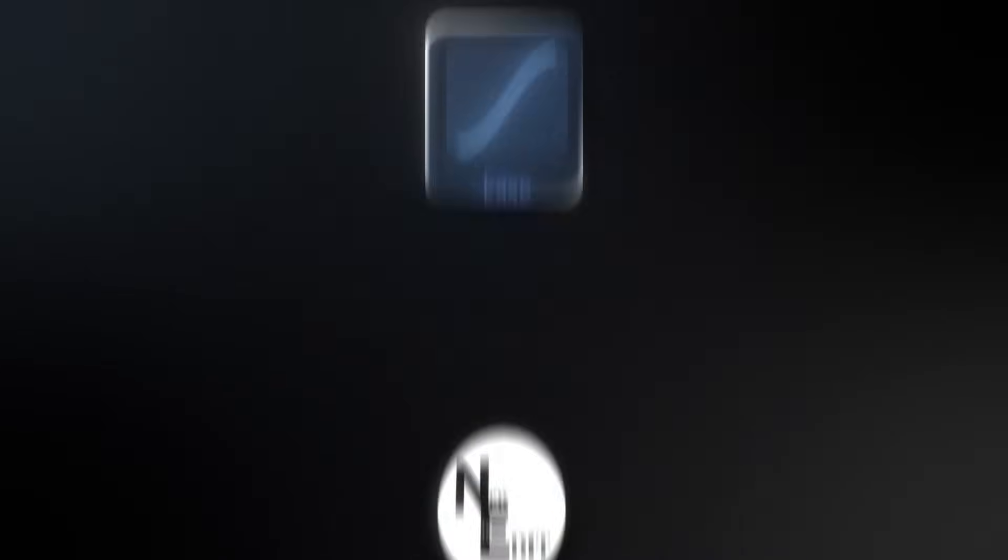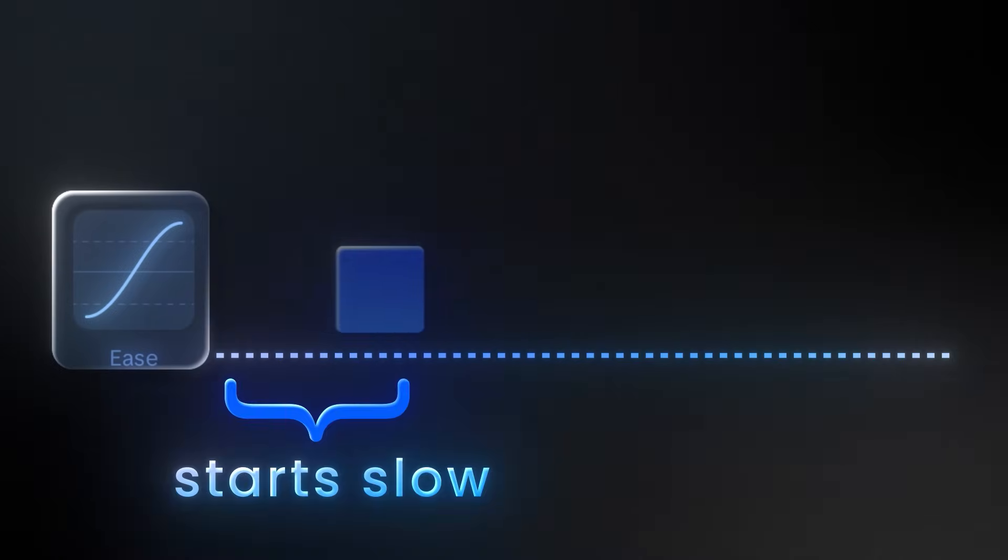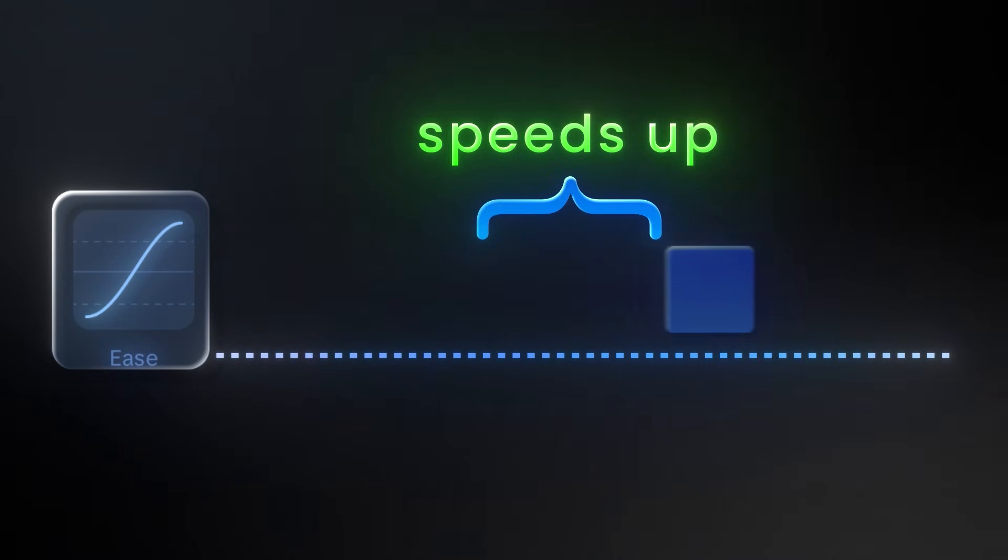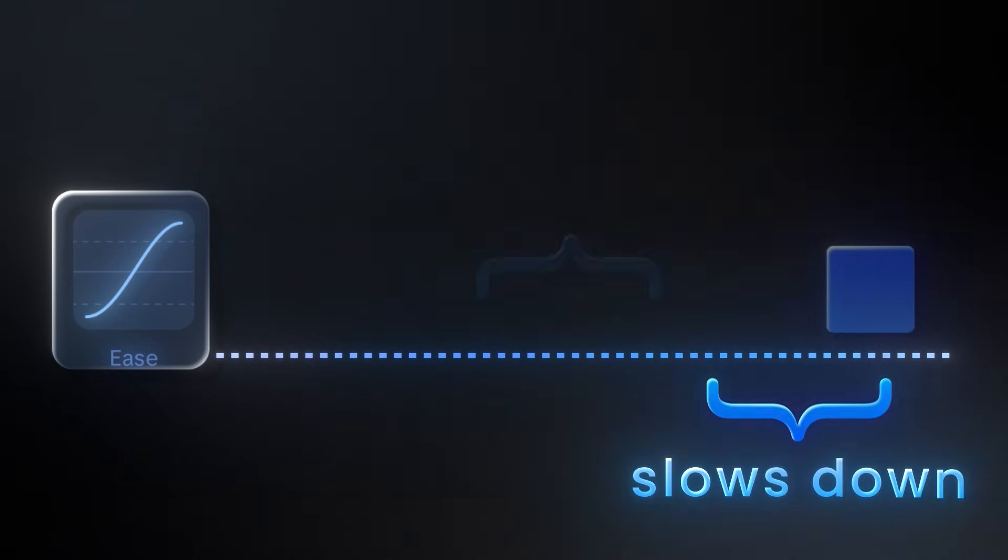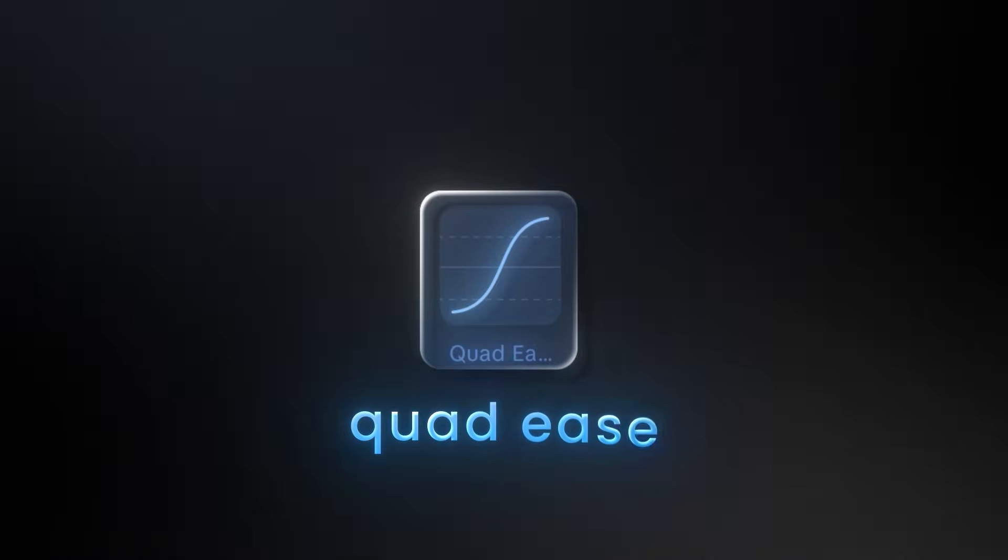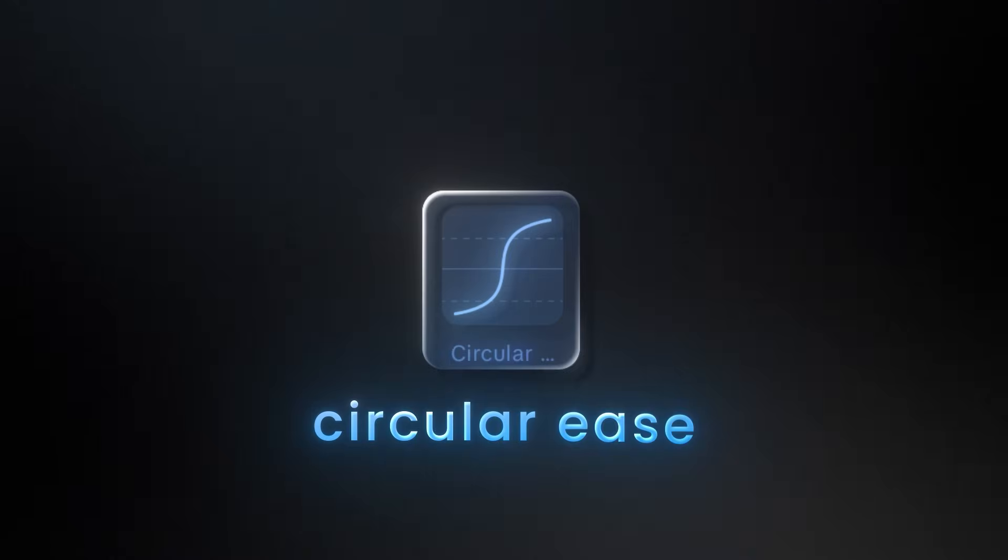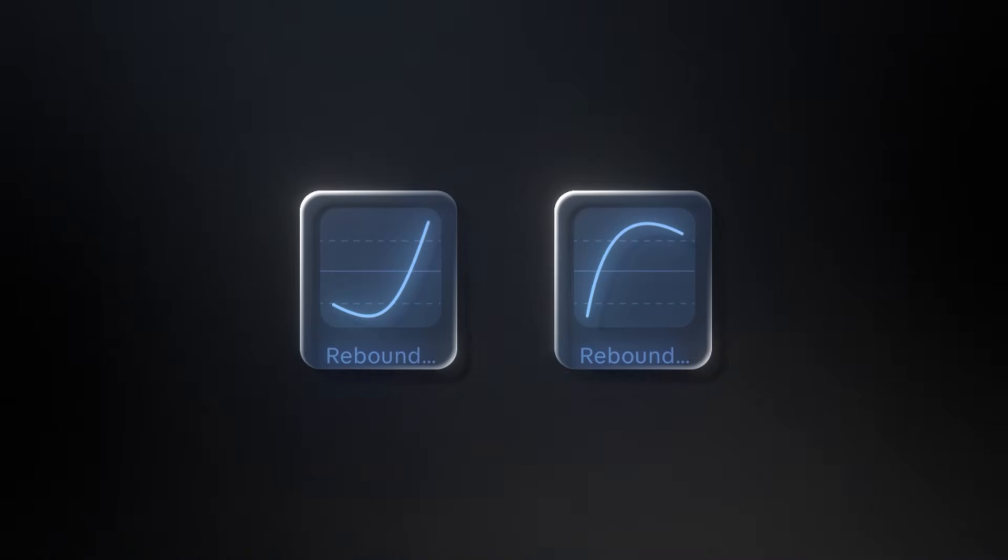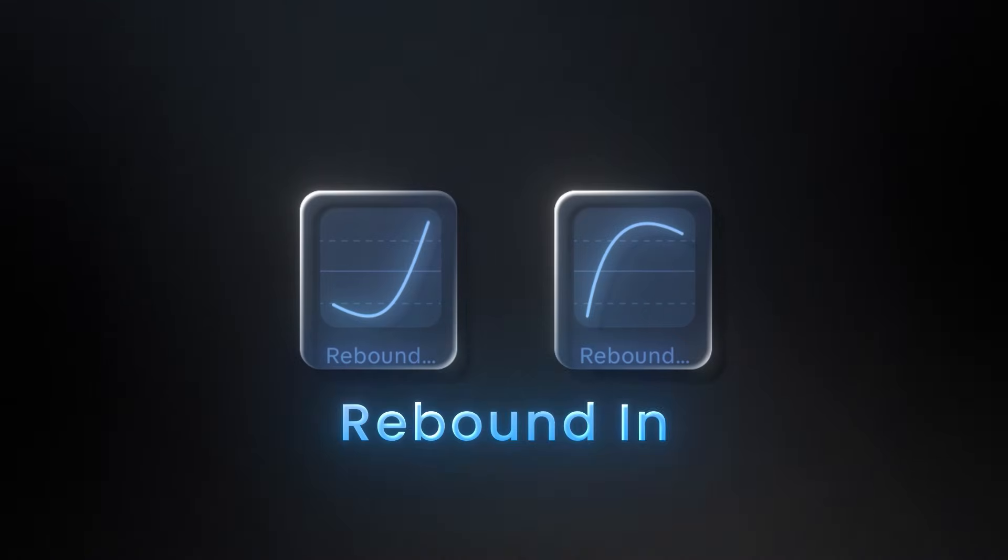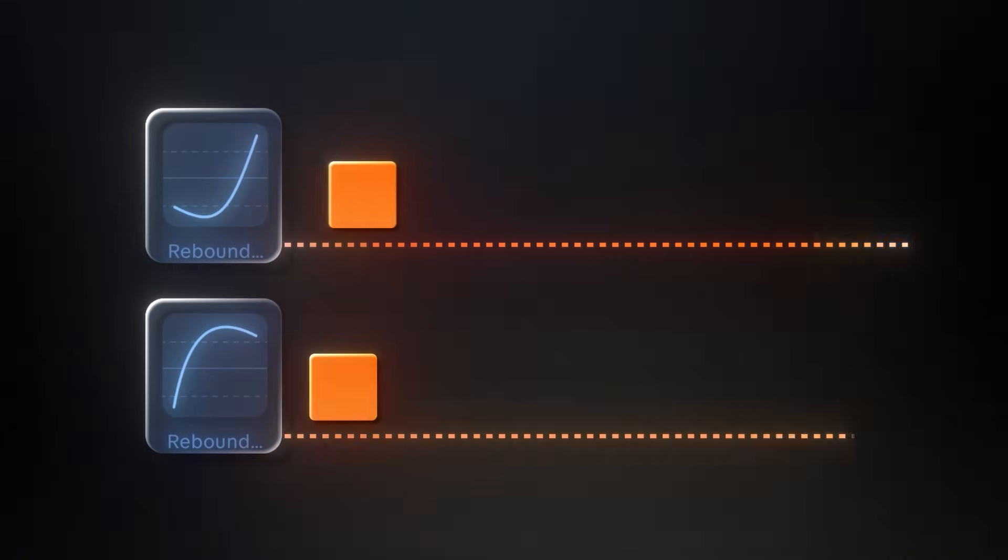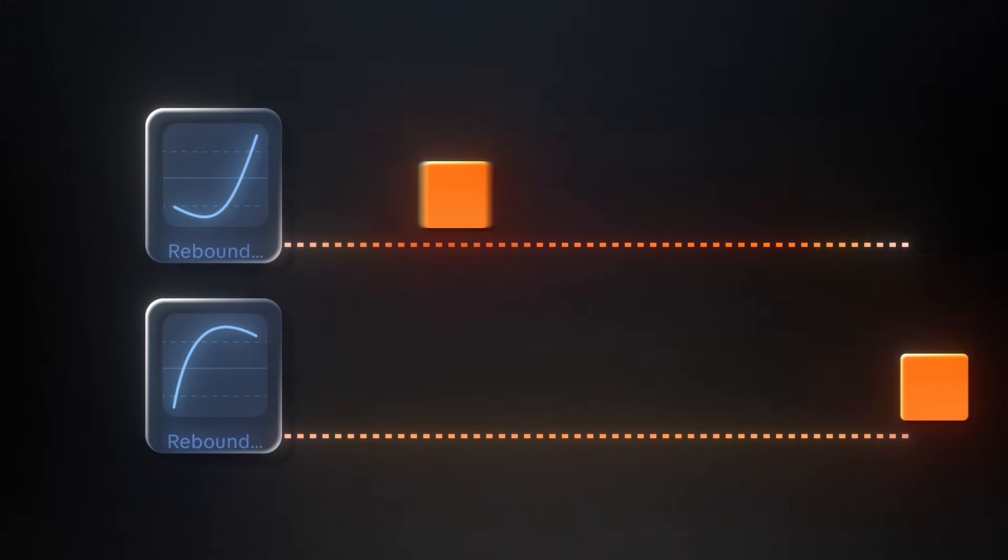Finally, ease graph. It combines both graphs, starts slow, speeds up in the middle, then slows down at the end. CapCut has ease, quad ease, cubic ease, and circular ease. And these two graphs, rebound in and rebound out, add a slight bounce for extra impact.